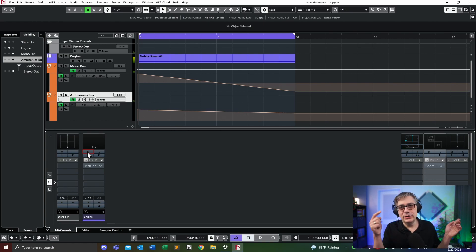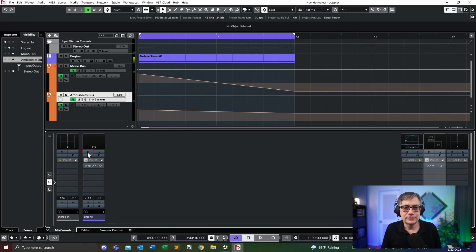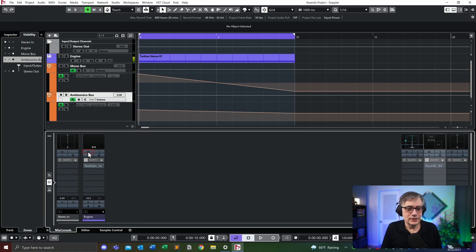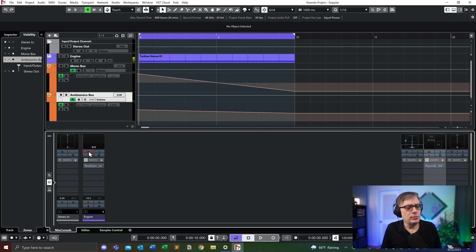I currently have it panned right to the left. It sounds a little bit more like wind than an engine, but for our purpose, it's fine.